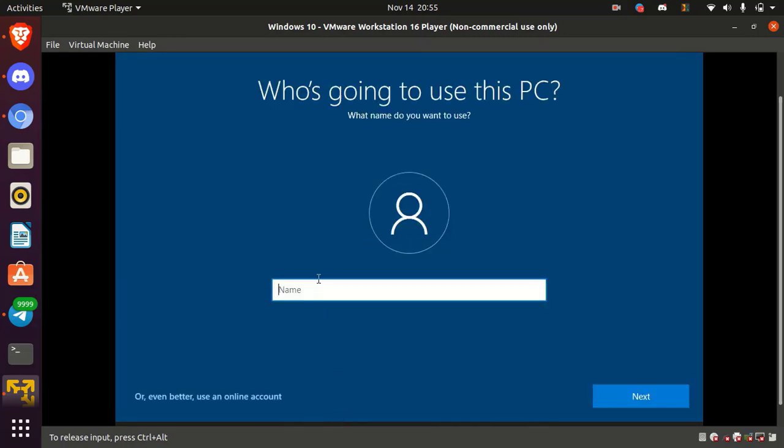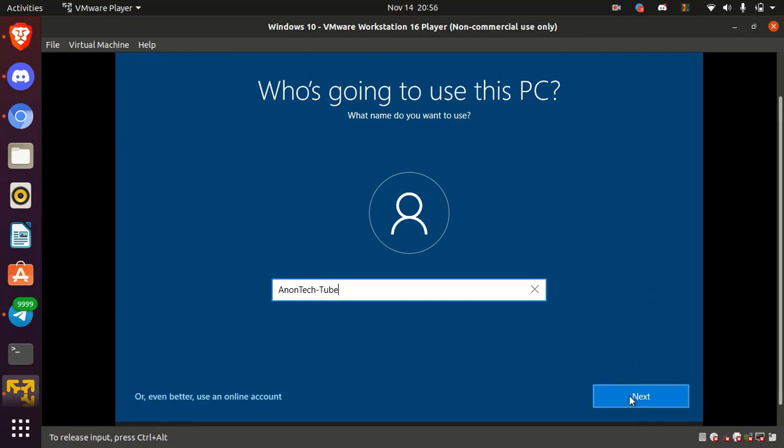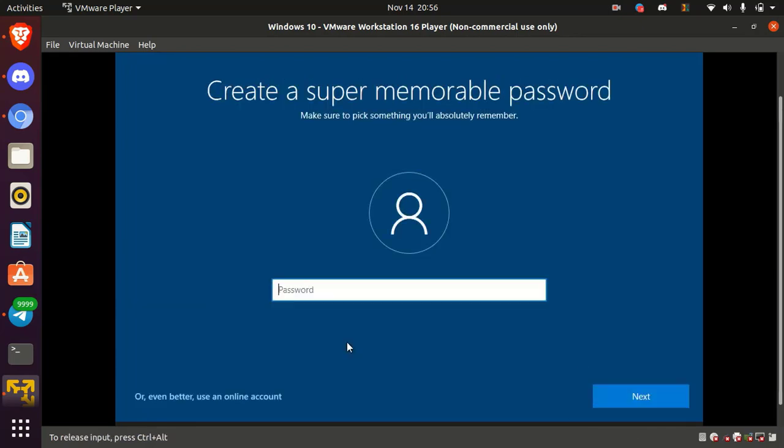Okay, here type the name for the virtual operating system and click next. Here you can set a password or if you don't want, leave it blank and click on next.